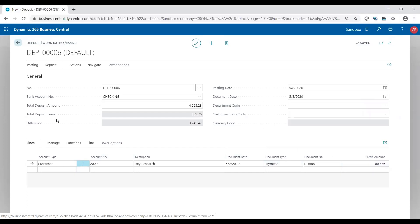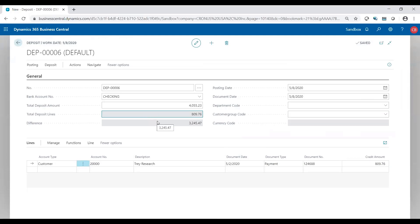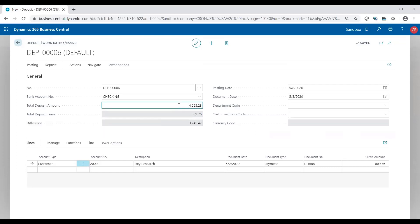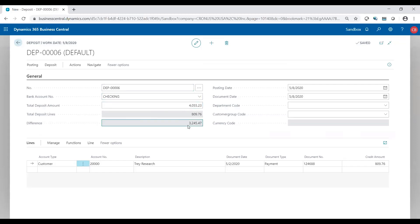Back up at the top, you'll see there's a reconciliation item where so far my total deposit lines is only $809.76 for my total deposit of $4,055, which gives me a difference of $3,245. If I was to try to post this deposit, it would not let me because the difference needs to be zero. This field has to be zero for me to post this deposit. It wants you and needs you to reconcile to your deposit.